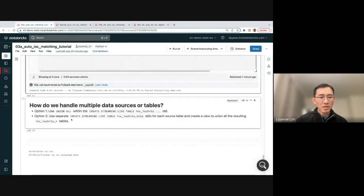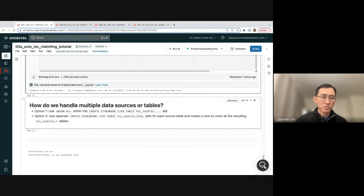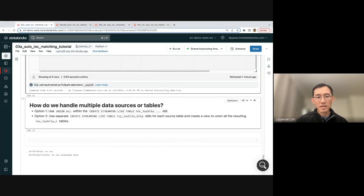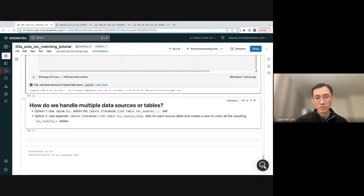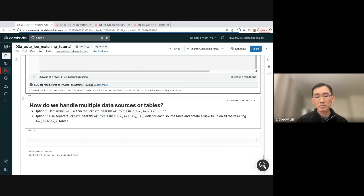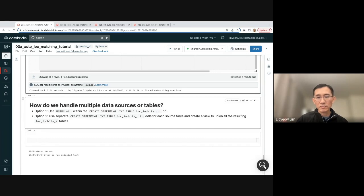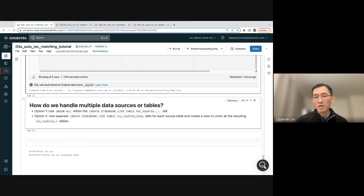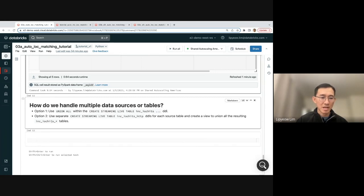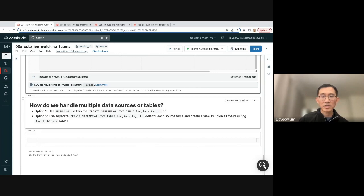The second option is you can use separate create stream live table statements for each source table, and you just create a separate output table for each of them. So you do like INC IOC hits underscore HTTP, and you would do that for each different table. You have INC IOC hits underscore DNS, INC IOC hits underscore SSH, and so on. And then you can create a view to union all these resulting INC IOC hits underscore star tables together, and actually query them.